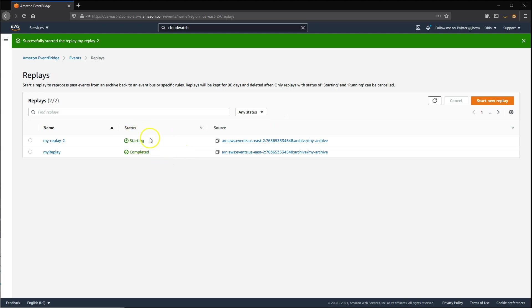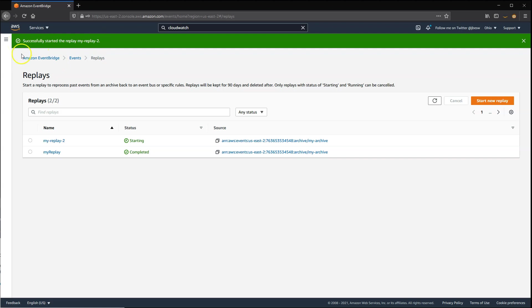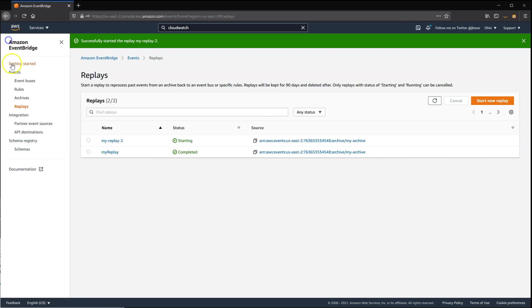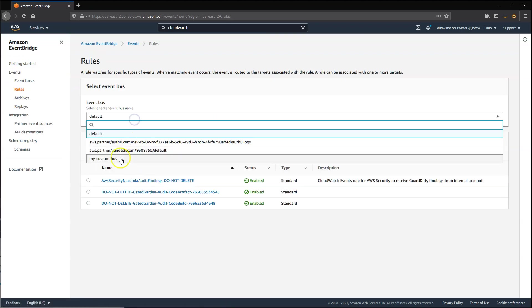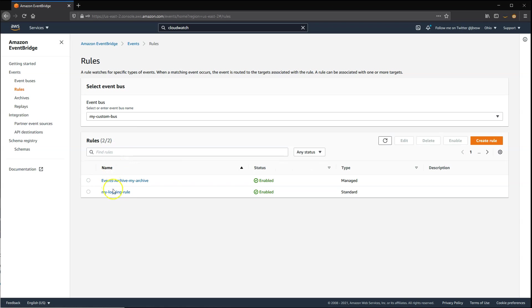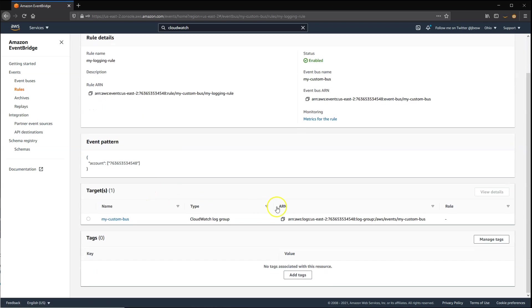We only have two different events in this archive, so when we go to the log that we were logging out from the EventBridge rule, we'll now see four events. I'll switch to that rule, go to the event bus, go to MyLoggingRule, and go to the target in CloudWatch Logs.